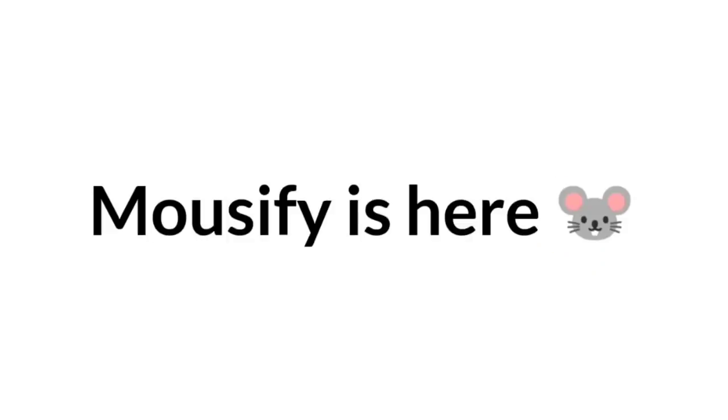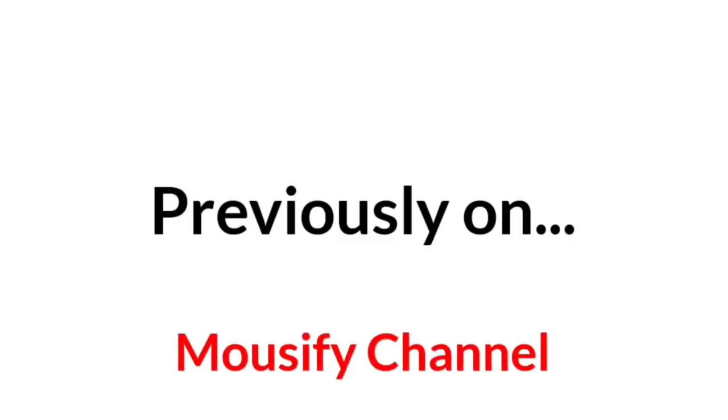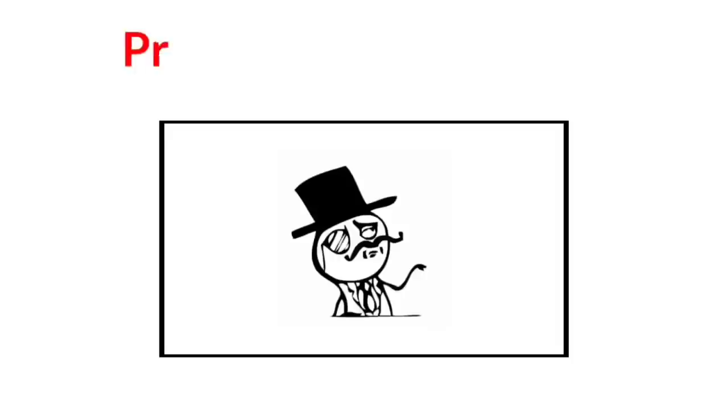Hello there, Mousify is here. So, previously on Mousify channel.